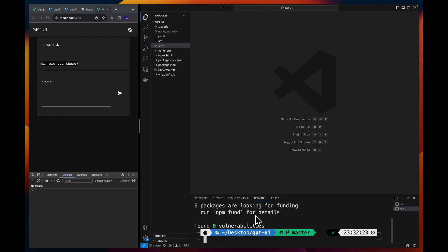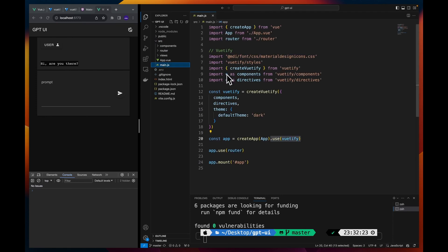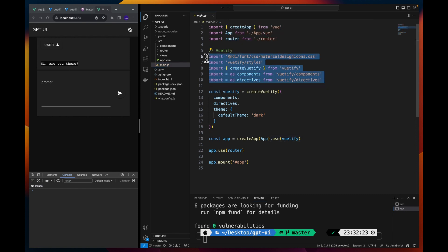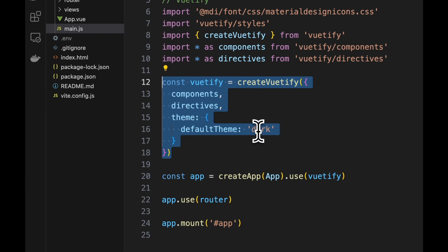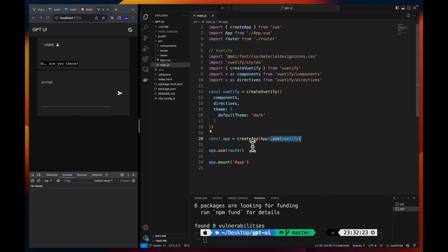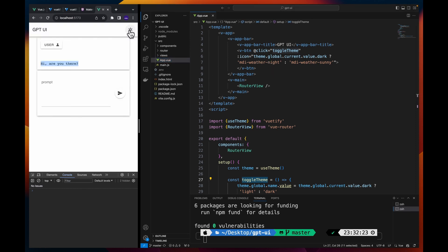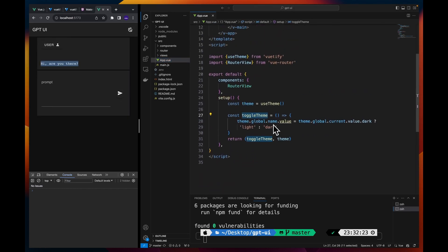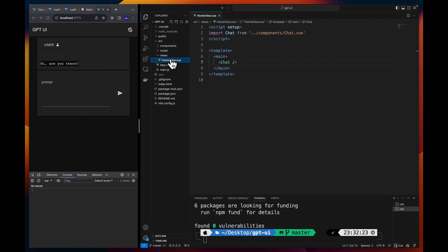Then we install the npm module for OpenAI. Let's paste it here and this will install it. So that's all. This is installed. In the folder structure of this project we have nothing special. In the main.js application we connect to the dependencies of Vue.js and material design icons, then we create an instance of Vue.js with a default theme which is dark by default and we use this Vue.js in our Vue.js application.